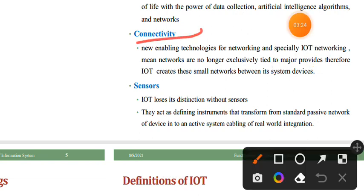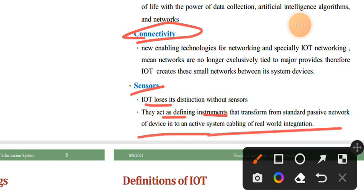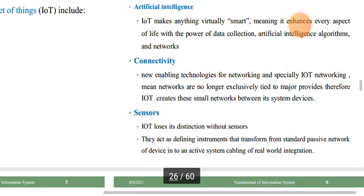Sensors are what IoT depends on. Sensors act as defining instruments that transform standard passive facilitators of devices into an active system capable of real-world integration. Sensors transform a standard passive network into an active system with real-world integration, supporting IoT connectivity and intelligence.